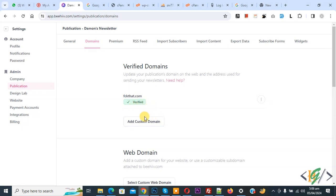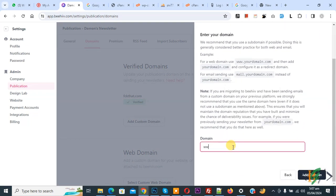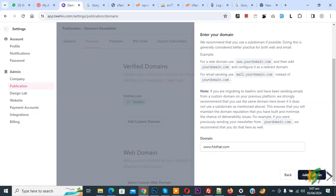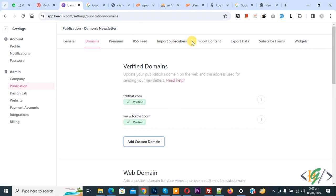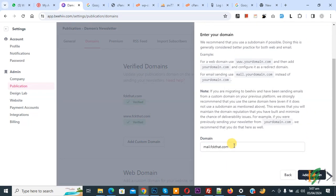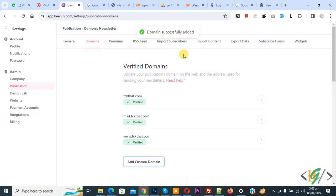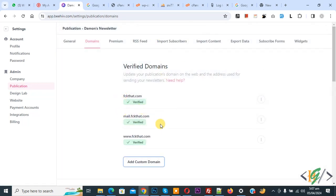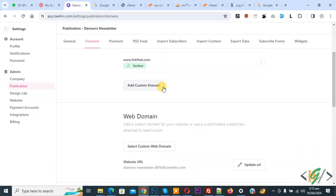We are going to add more domains. Click on Add Custom Domain, add the domain, and click Add Domain again. You see domain successfully added and verified. Again click on Add Custom Domain, add the mail domain, and click Add Domain — domain successfully added. After adding the TXT record in the domain DNS, we waited a few minutes, clicked Verify, and the domain is verified. We added 3 domains in total. Scroll down and you see Web Domain.